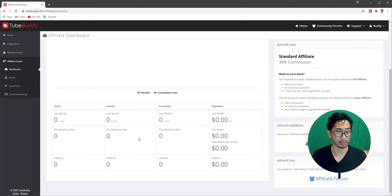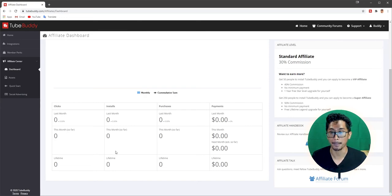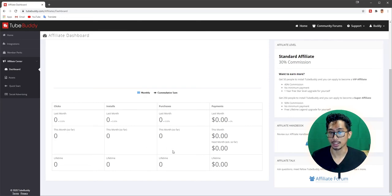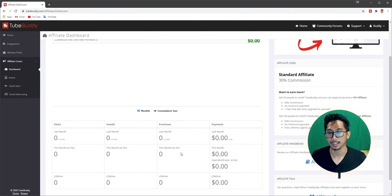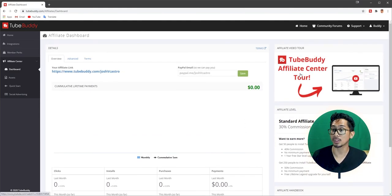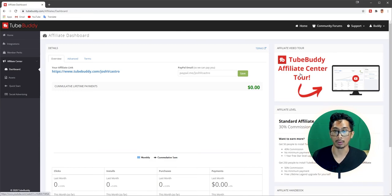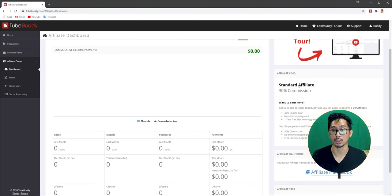Then here you have your monthly cumulative sum. Clicks per month. Your installs. Your purchases. Your payments. So yeah. If you guys want another video about an update video on how well I'm doing with TubeBuddy as an affiliate partner now, then leave a comment and tell me. So here on the right side, you have an affiliate video tour. So again, like with onboarding, I recommend that you watch this. I'm sure there's going to be good info there. I'll watch this probably after this video.